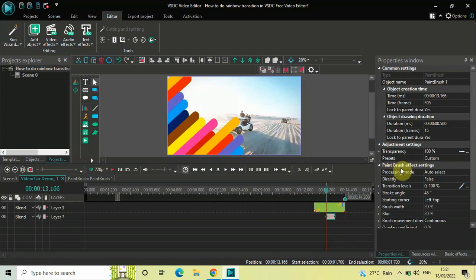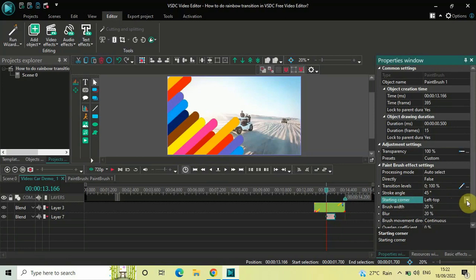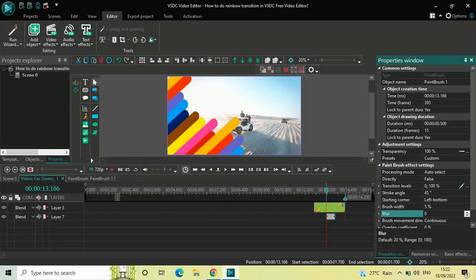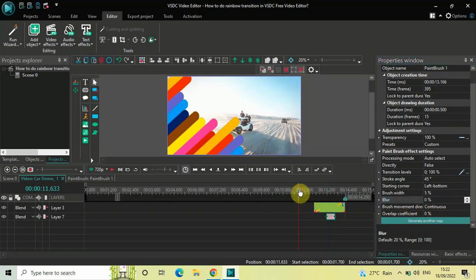Place your paintbrush transition at that exact frame. In the Paintbrush effect settings in the Properties window: Direct is set to False — that's fine. Transition levels are 0 semicolon 100 — fine. Stroke angle is 45 degrees — fine. For Starting Corner, click the dropdown and select Left Bottom. Set Brush Width to 5 percent (delete 20 and type 5). Set Blur to 0 (delete 20 and type 0). Brush movement direction is Continuous and Overlap Coefficient is 0 percent — both fine.